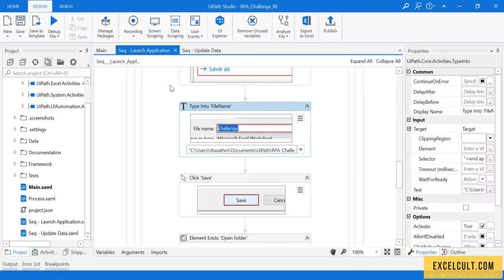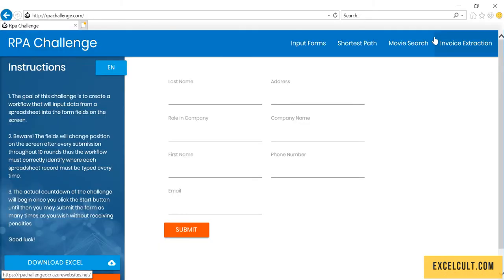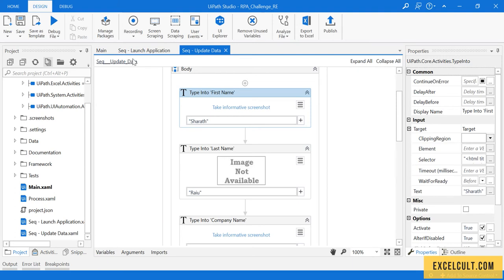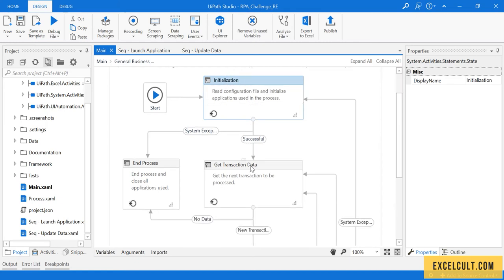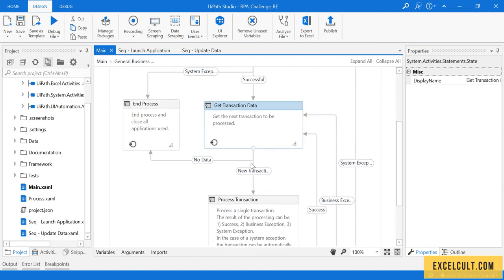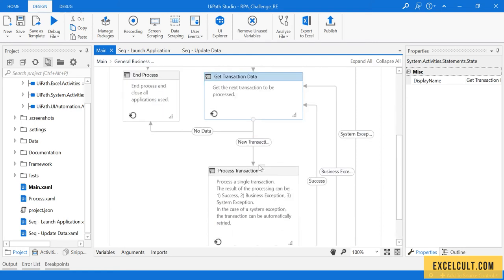Right now we have the flow to launch the application or website and to download the input file, and to enter some data into this particular website — we have the flow developed for that. The next thing we have to do is integrate this with the RE framework. As we discussed, anything we have to launch or have as a pre-requisite has to be placed in the init block, and then this acts as a gateway to send those things to the process transaction where the data entry or the actual repetitive part happens.